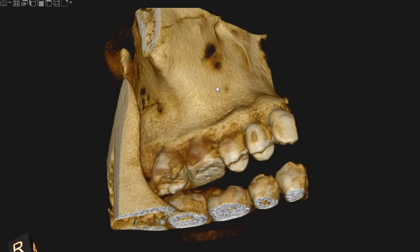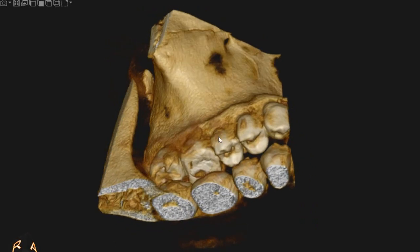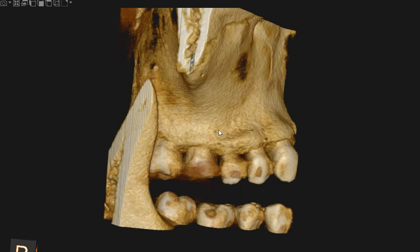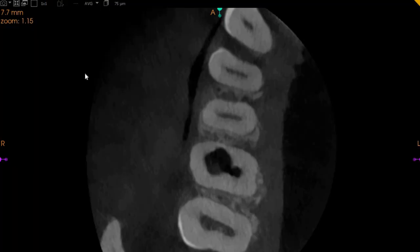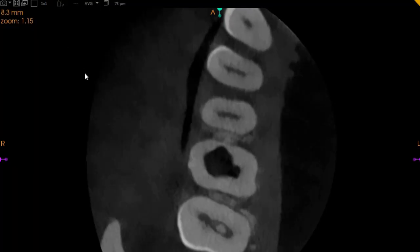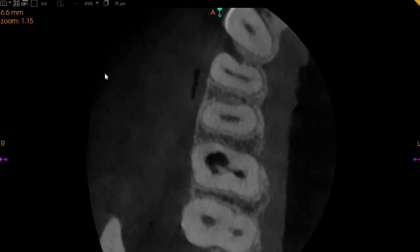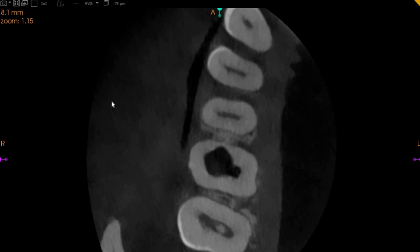Hello and assalamualaikum. Ultra Scan Diagnostics here. This is the CBCT of the patient who had requested — the area of interest is the upper right six, and the doctors asked for our evaluation of locating the MB2, cracks, or any missed canals. This is the axial view, one of the most common and most informative views when it comes to canal location — we're looking at the top-to-bottom view, and this is where the chamber opening is.